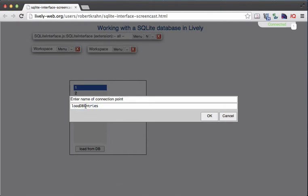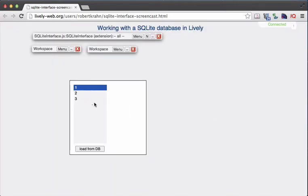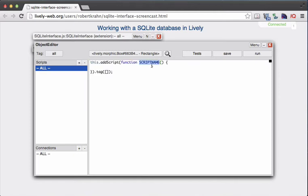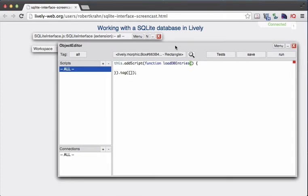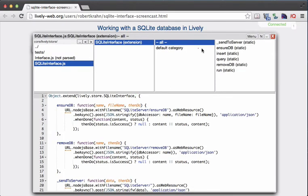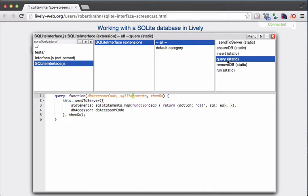Let's connect the fire connection point of the button to the rectangle object, which is our container and holds the main application logic. Since we don't have a method yet, I will choose "custom" and enter the method name "loadDBEntries". This is a new connection — when the button is fired, it will call that loadDBEntries method. The loadDBEntries method doesn't exist yet, so we want to create it. We open up the object editor on the rectangle and add a new method.